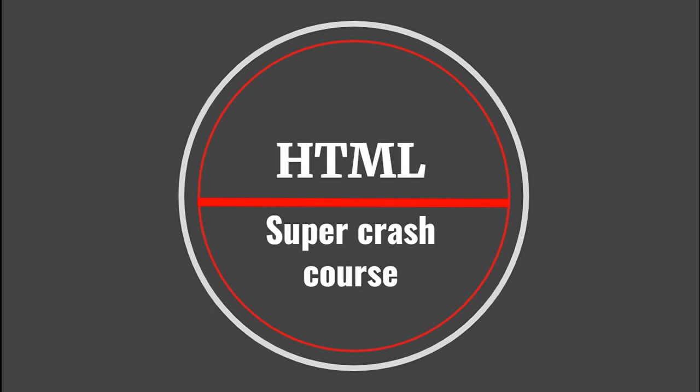Hello everyone! Today we will learn the basics of HTML. As you can see in the title, it is a super crash course. That is, it is as simple as it can get.